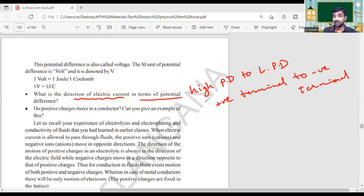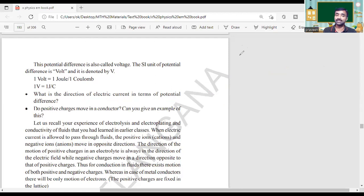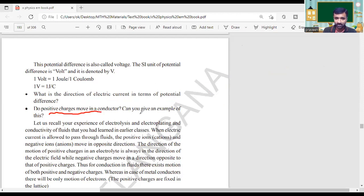We can also say that current is flowing through a conductor in the direction of the electric field. Then here, one more question is asked: do positive charges or negative charges move in a conductor?